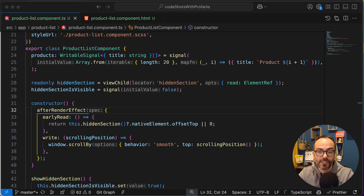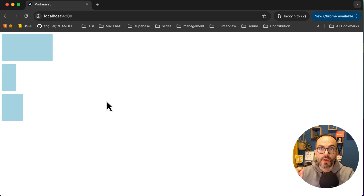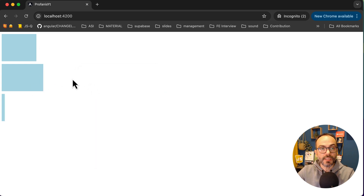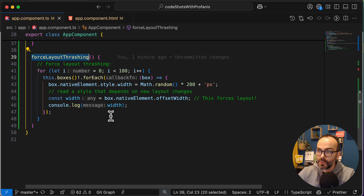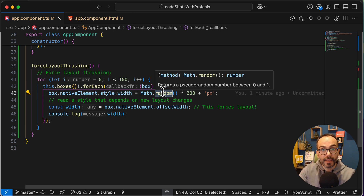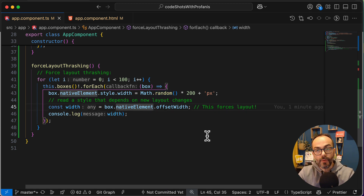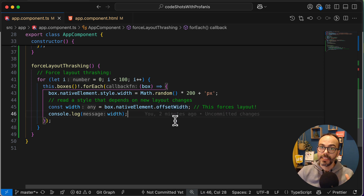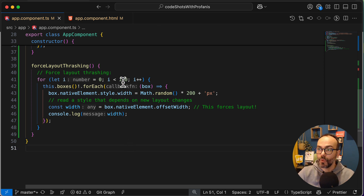This will illustrate why separating read and write operations is so important. The layout thrashing example changes the width of every box whenever I reload the page. If I reload, we see different widths on every box. In the code, for every box I'm changing the width with a random value - a write to the DOM - and then immediately reading the element. The DOM has to force a reflow because it hasn't had time to process the write before the read is requested. I'm doing this 100 times just to amplify the problem.